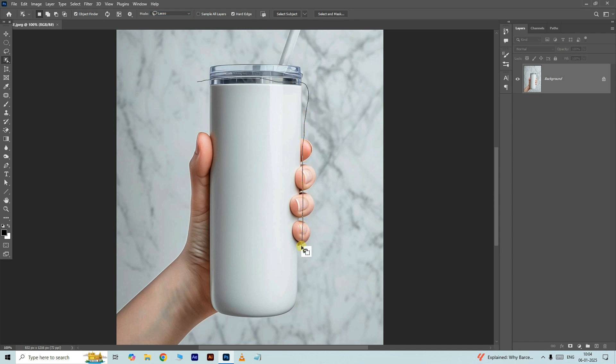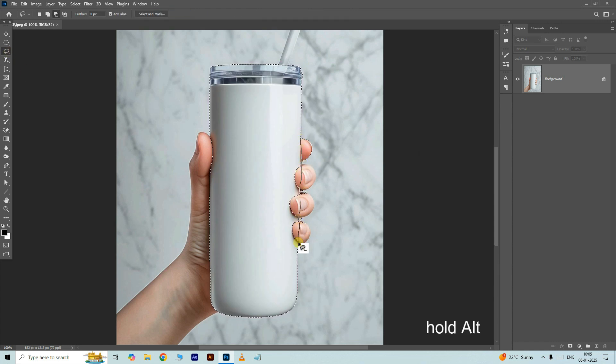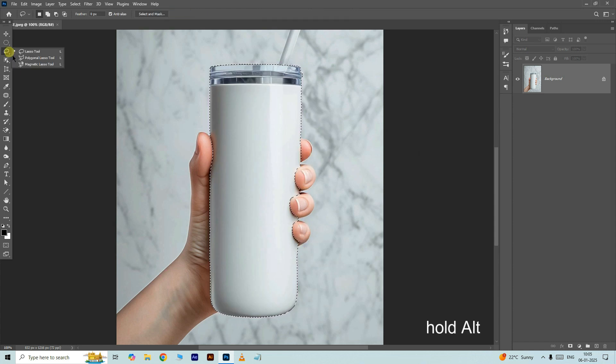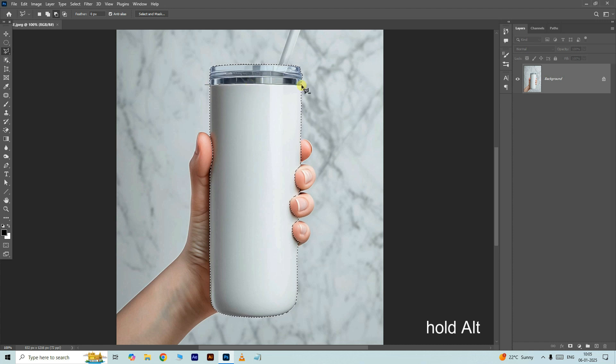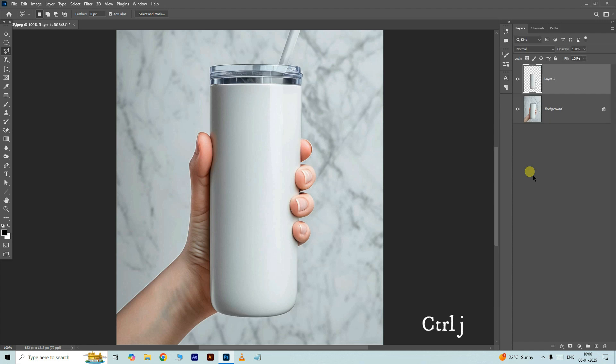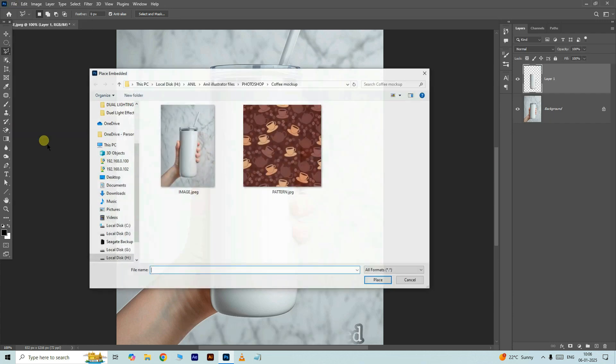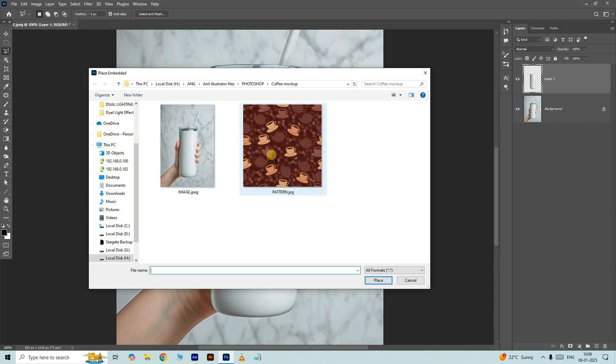Hit ctrl Z to duplicate the selected part. Now go to the file and choose the place embedded, select this pattern image here and hit place.